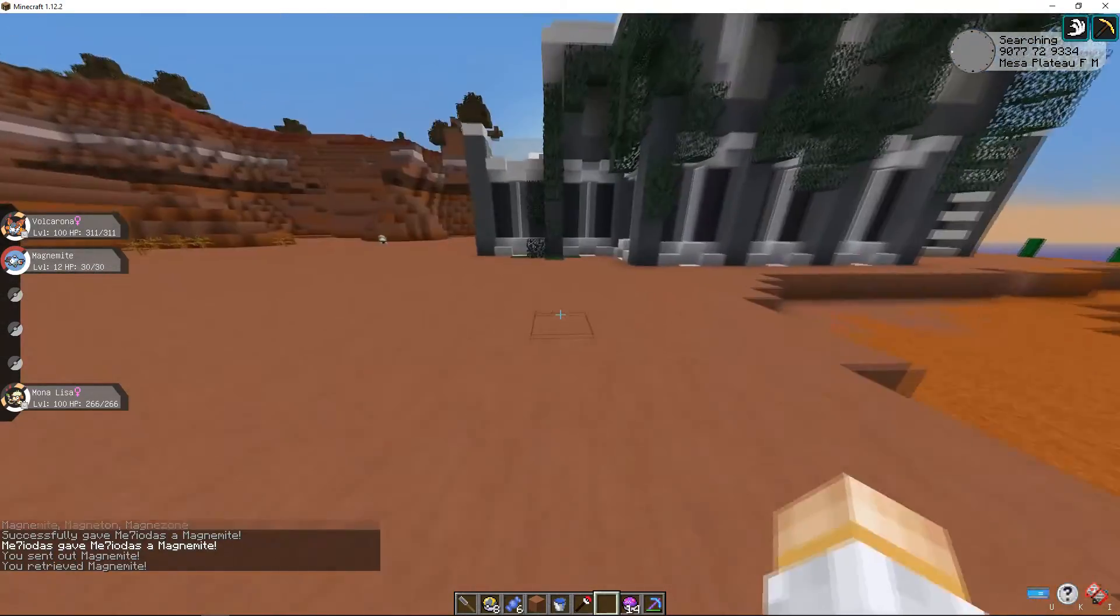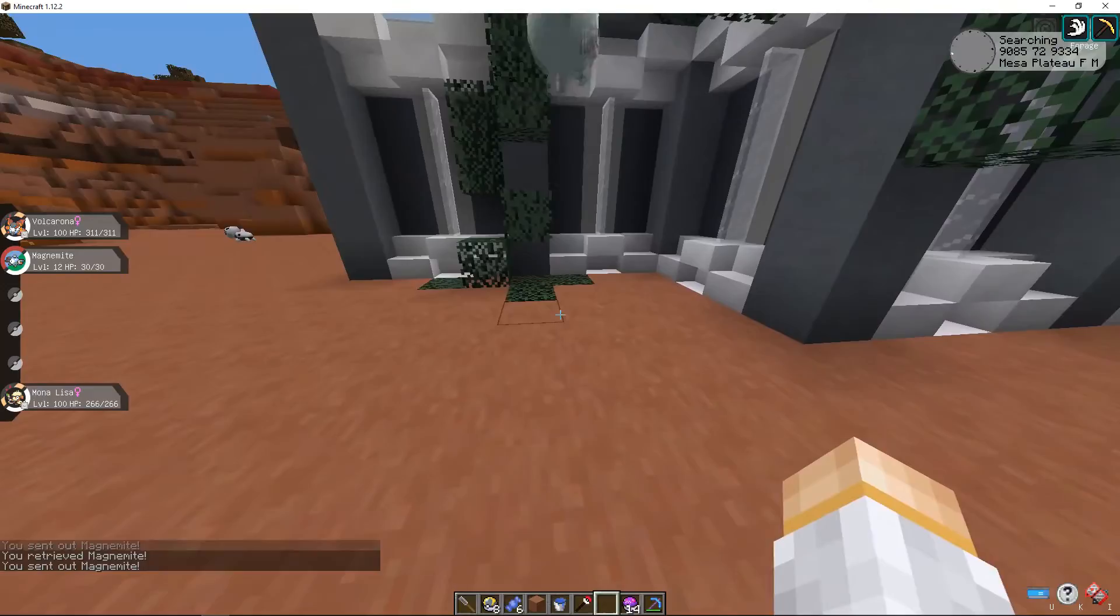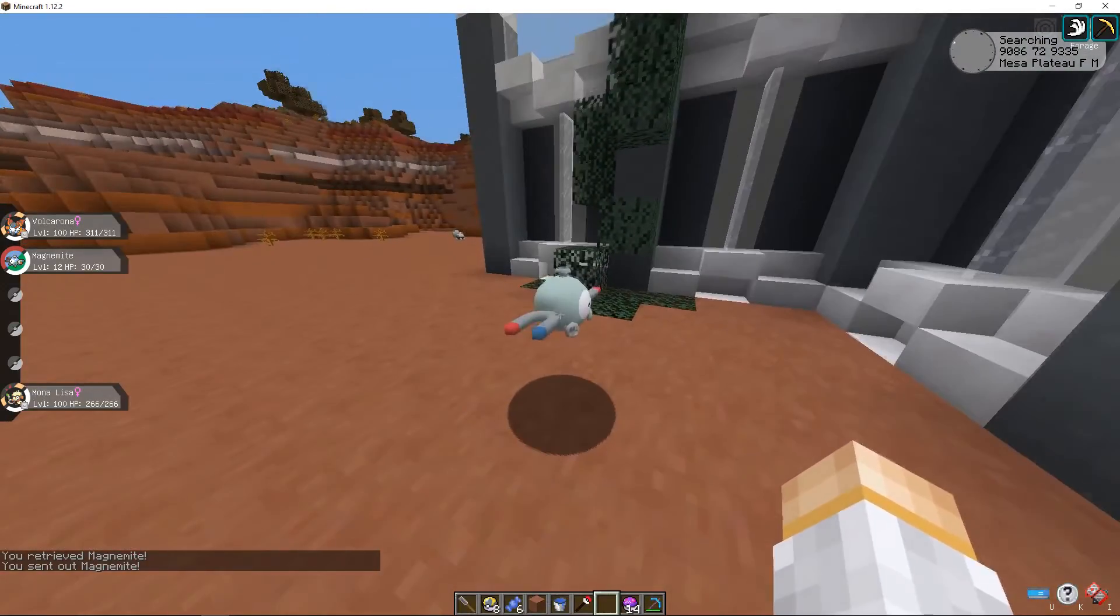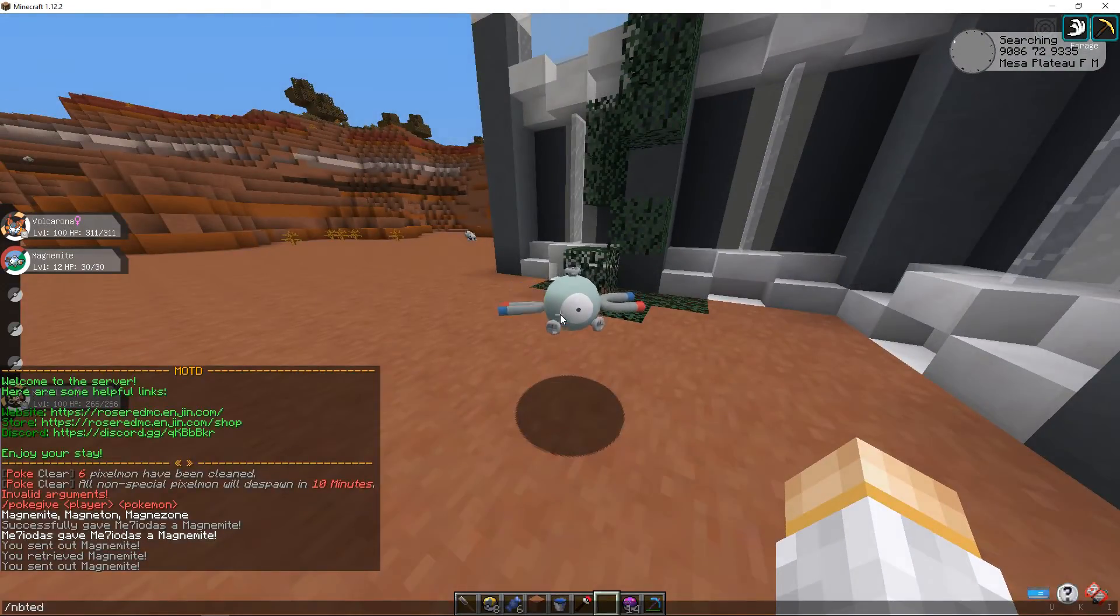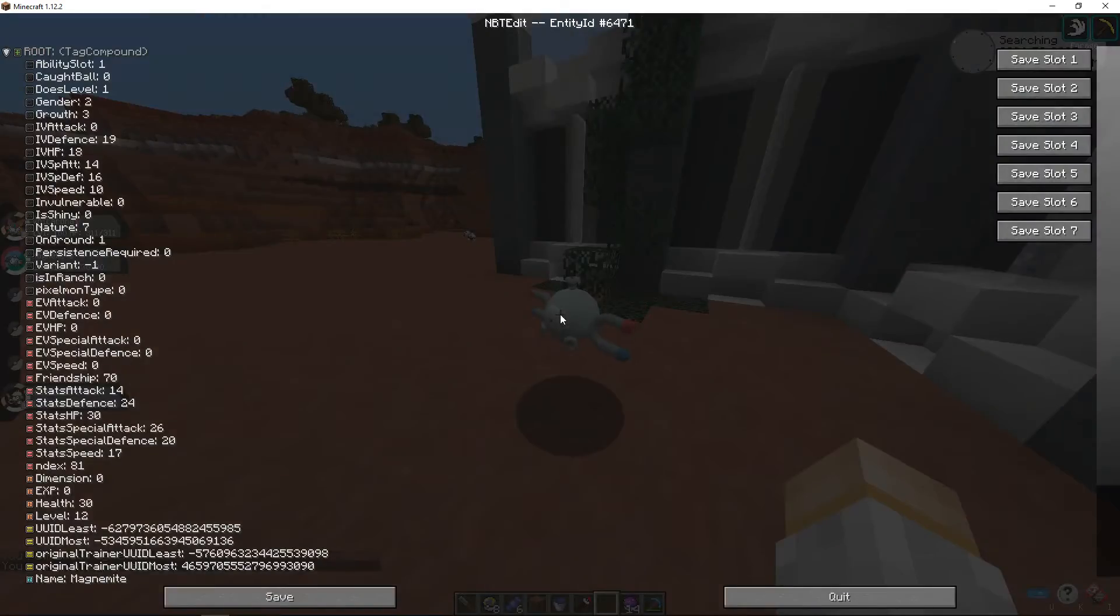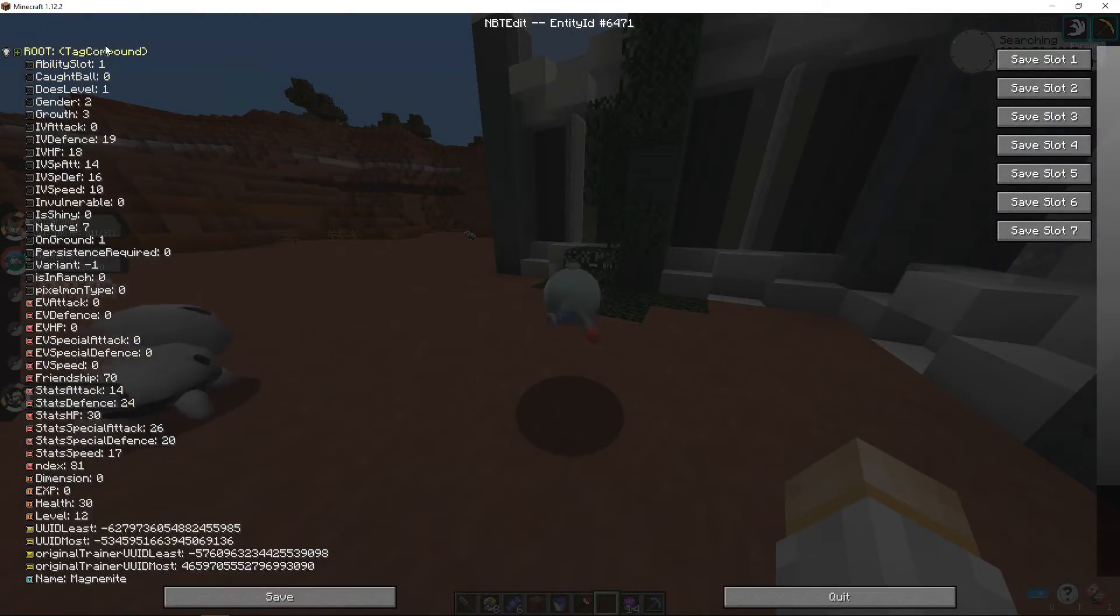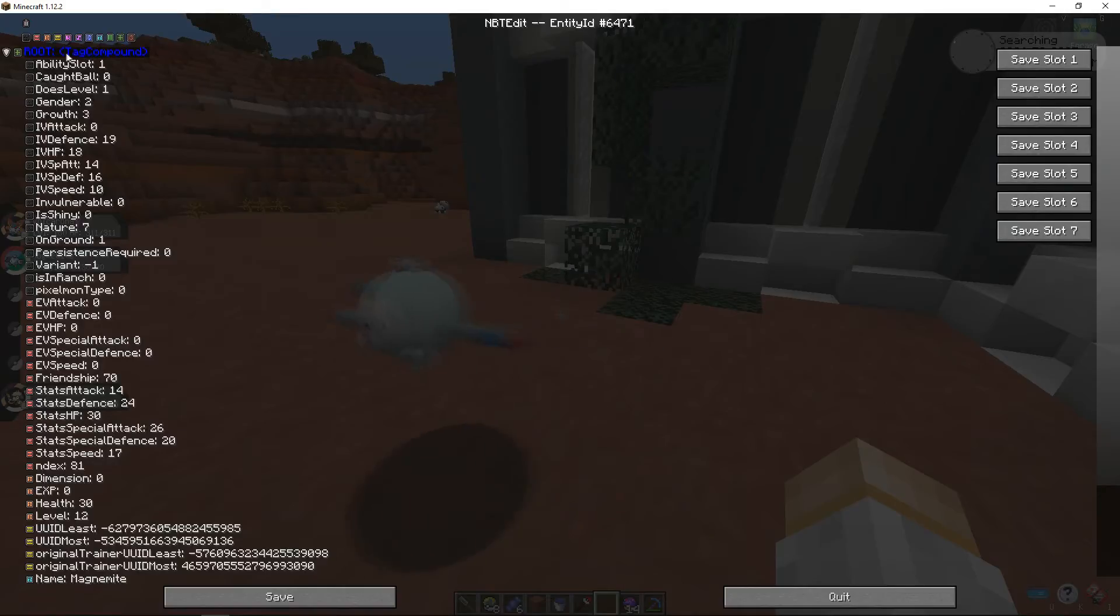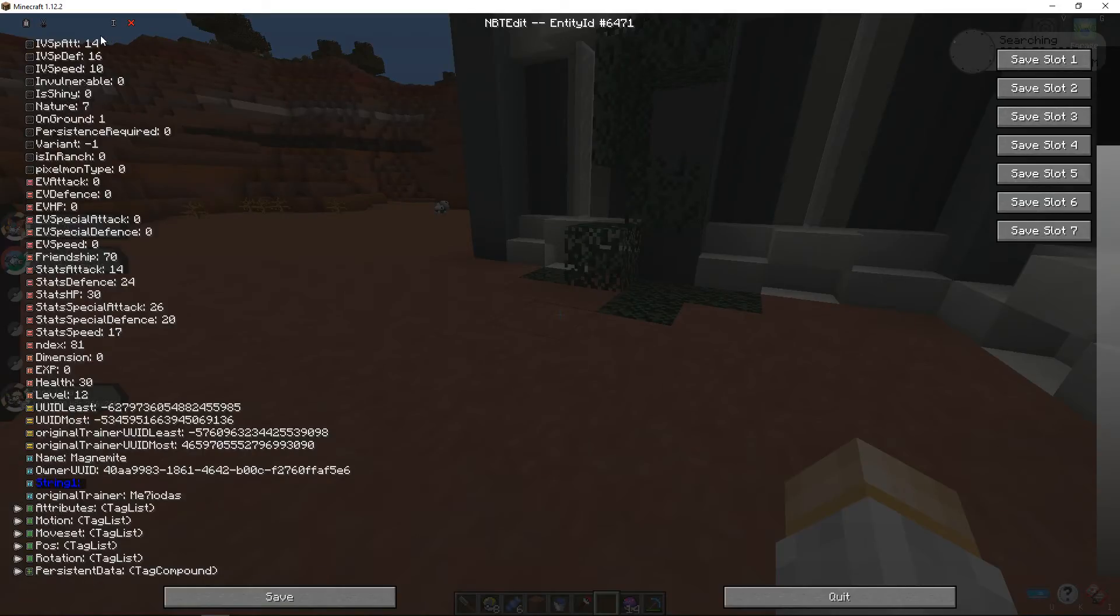This is where nbtedit comes in. So throw it out of its Pokeball and you need to look directly at it and type the command slash nbtedit. It will open up this whole menu. It looks a little confusing at first. Trust me it's not really that confusing. It's actually super useful. It lets you animate statues and stuff like that as well. But under here where it shows root tag compound click that and it will open up these little icons at the top. You're going to look at this light blue one that says string. Go ahead and hit that and you'll see down here it opened up a thing called string 1.